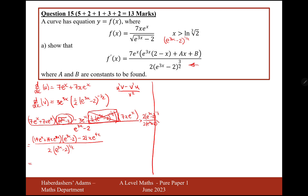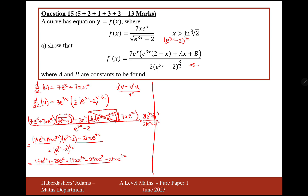In the next part, we expand the first term. It's going to become 14e to the 4x minus 28e to the 4x minus 28xe to the 4x minus 21xe to the 4x, all over 2 e to the 3x minus 2 to the power of 3 over 2 — not a half, 3 over 2.